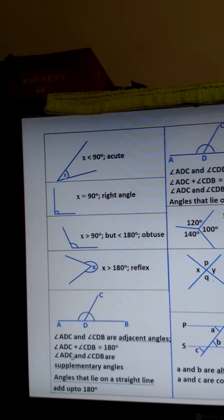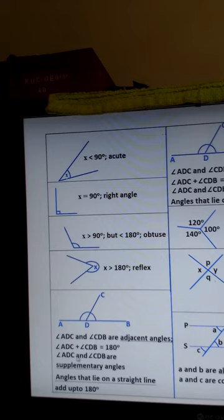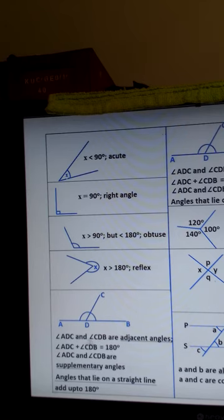These angles are also called supplementary angles — they supplement one another. We have learned about adjacent angles and supplementary angles.